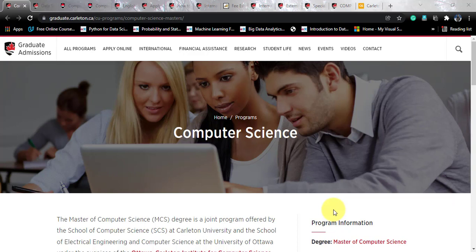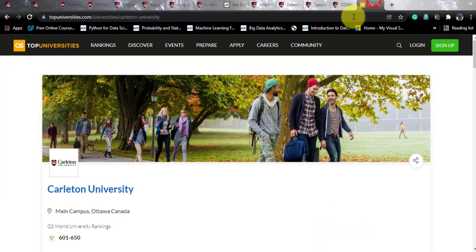If you like the video, please subscribe to the channel and share it with your friends who are looking out for data science courses. You need to stick to the video to the last because this is going to be a long one — there is a lot to tell about this course. It is a very complicated one. So let's move further with the university profile.